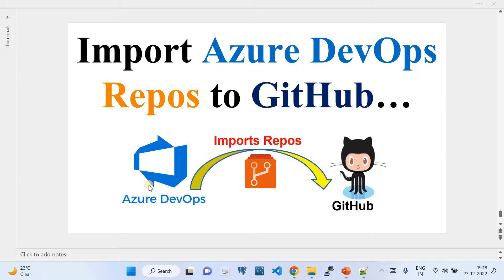Currently in enterprises, all source control repositories are being migrated to GitHub because Microsoft has announced that Azure DevOps will be sunset soon. That's the reason the final CI/CD tool for enterprises from Microsoft will be GitHub — and that's why enterprises are now trying to use GitHub and GitHub Actions.